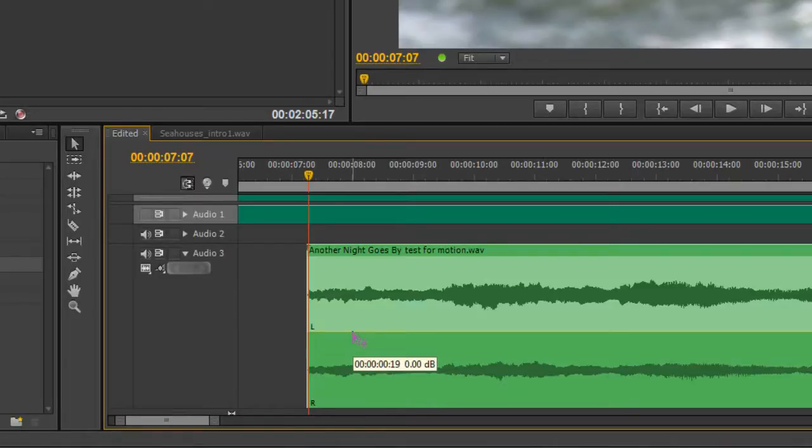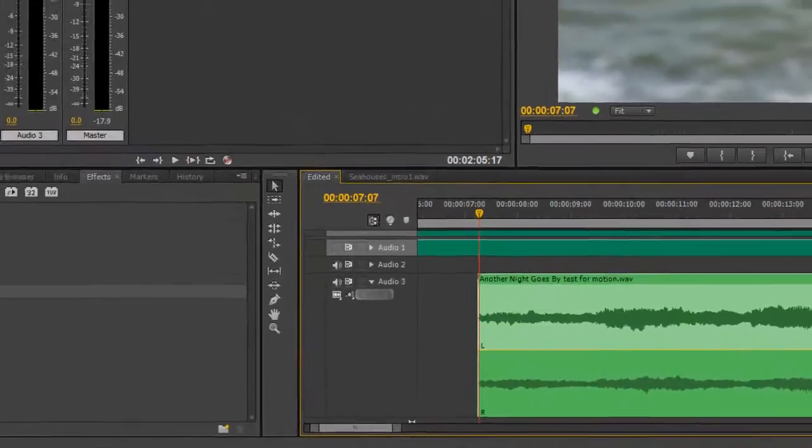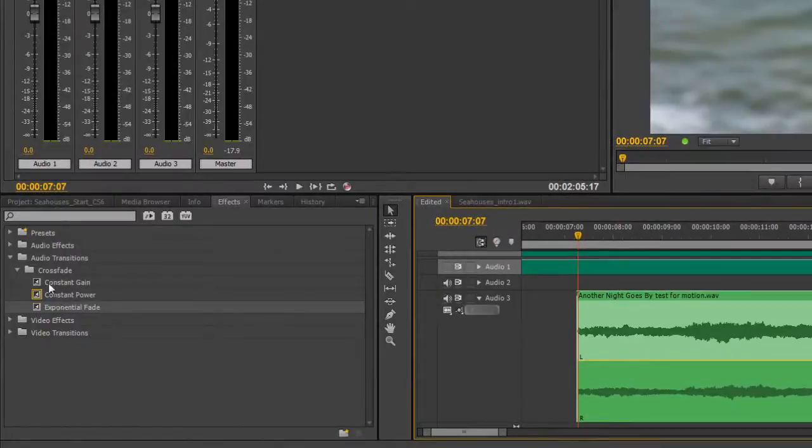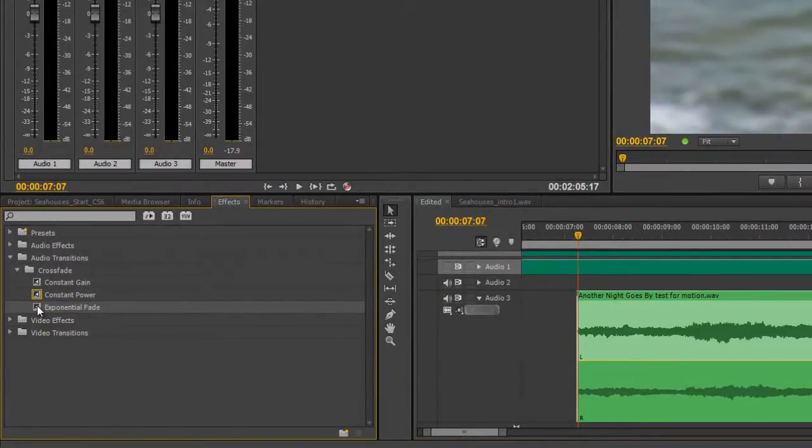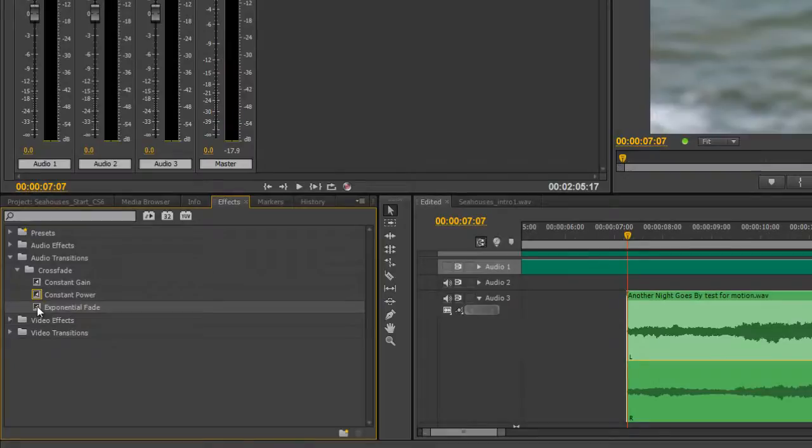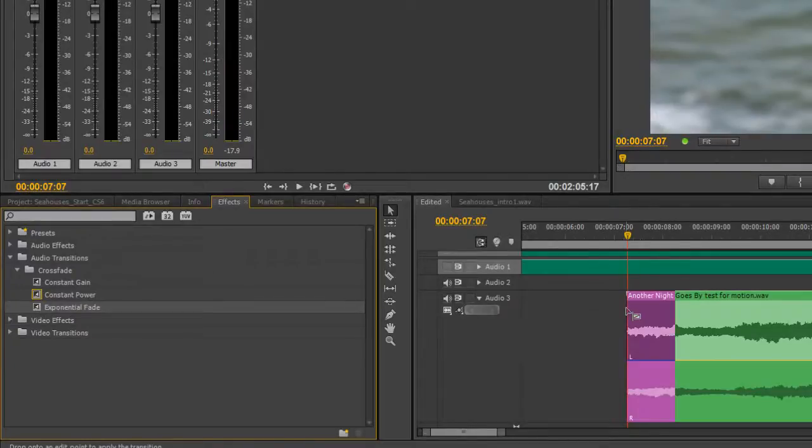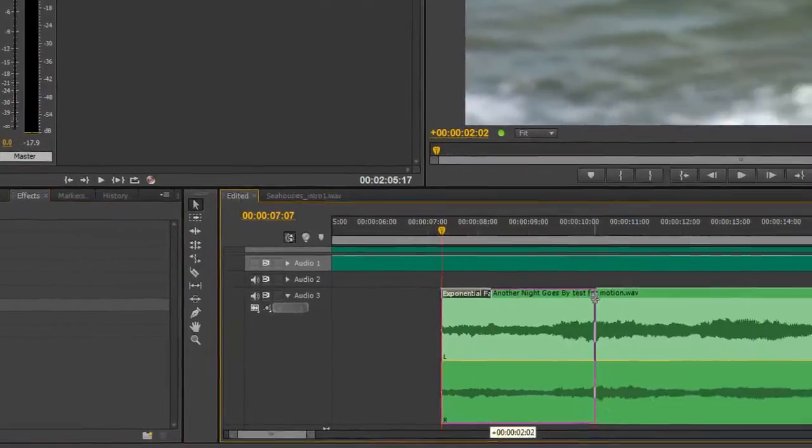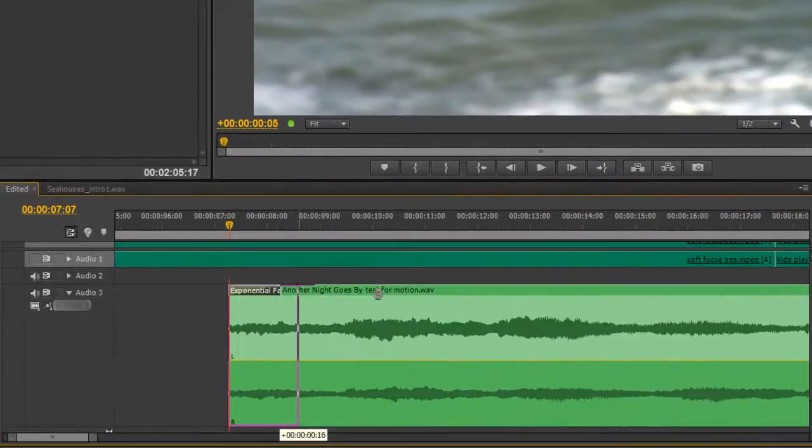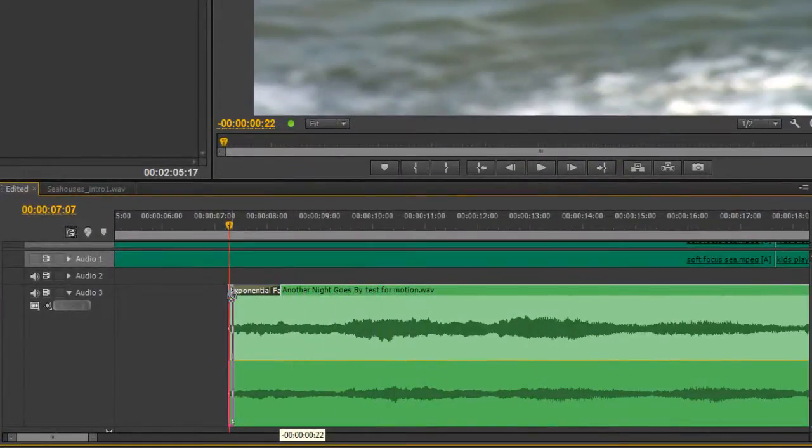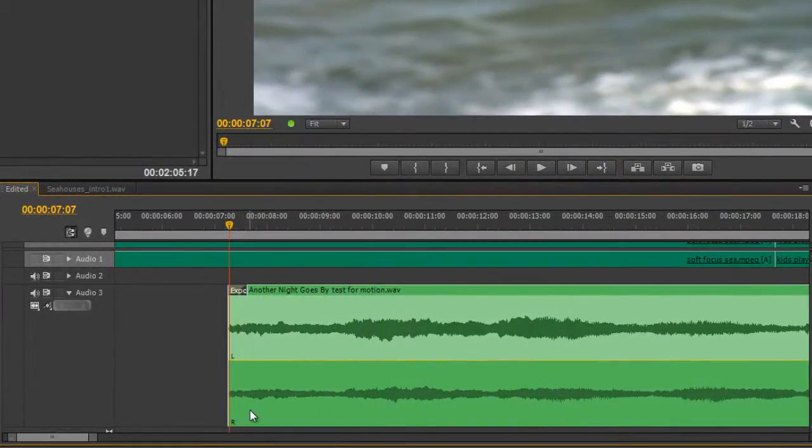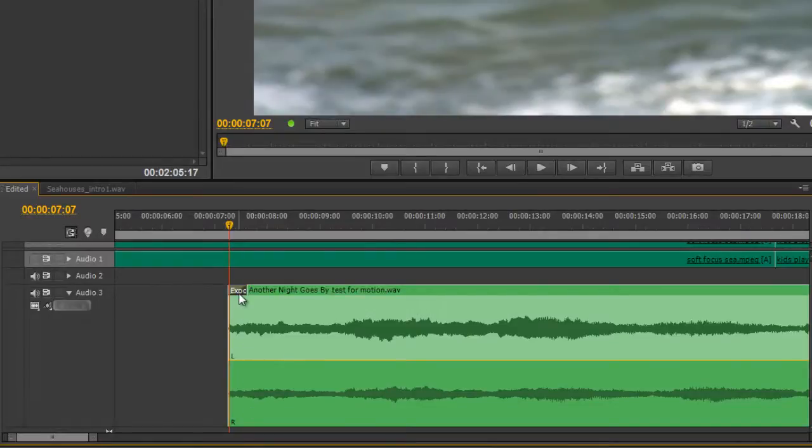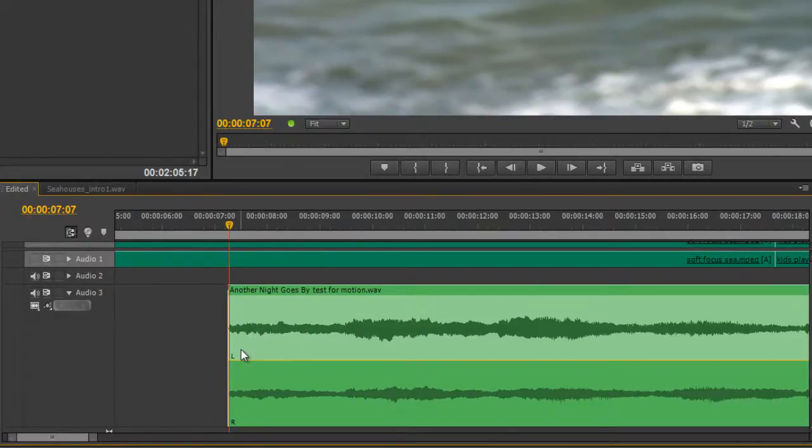Now if I wanted to fade in, the obvious thing I would do is I would use audio transitions, crossfade, exponential fade. And I would take the exponential fade, bring it into the beginning of my clip and let go. And then I can drag it out as long or as little as I like to slowly fade in or very quickly fade in. So an exponential fade is actually by far the best way of fading in anything or fading out anything.